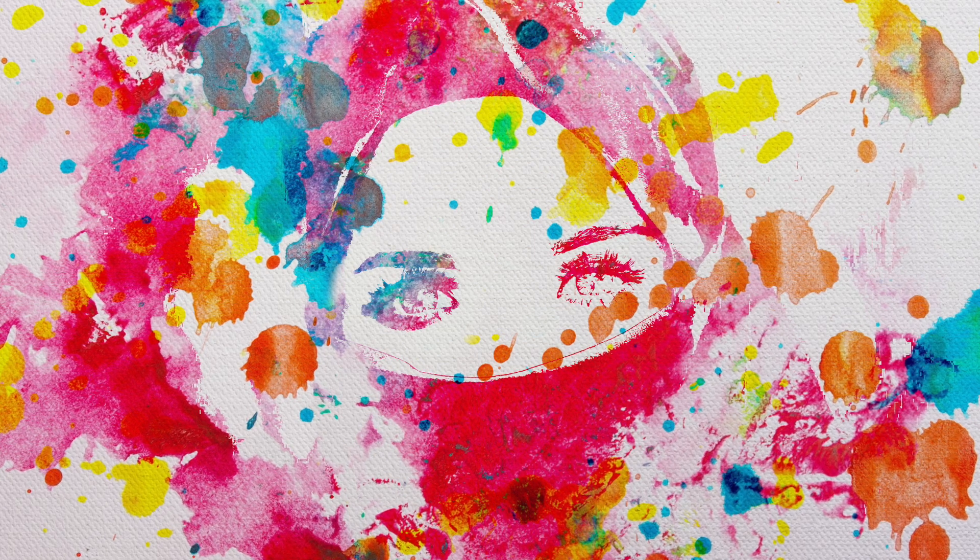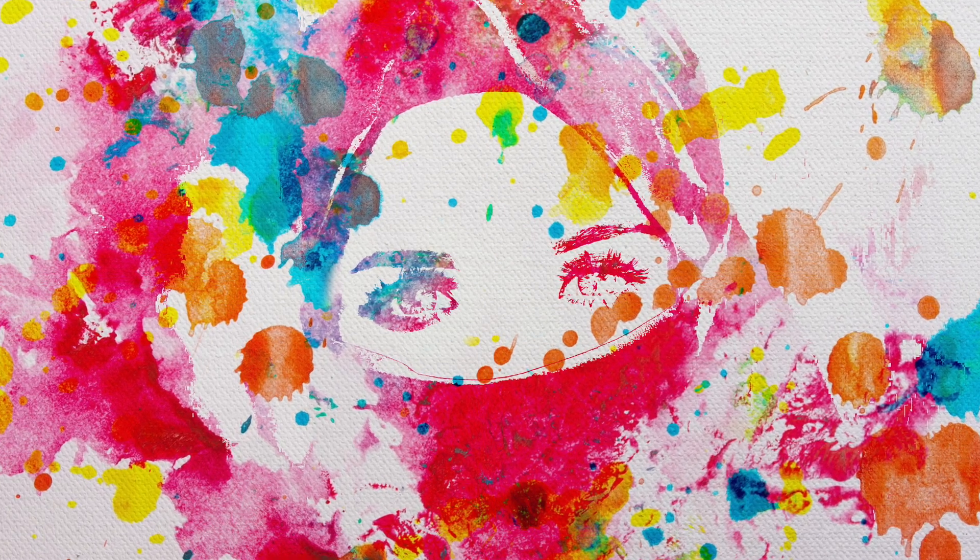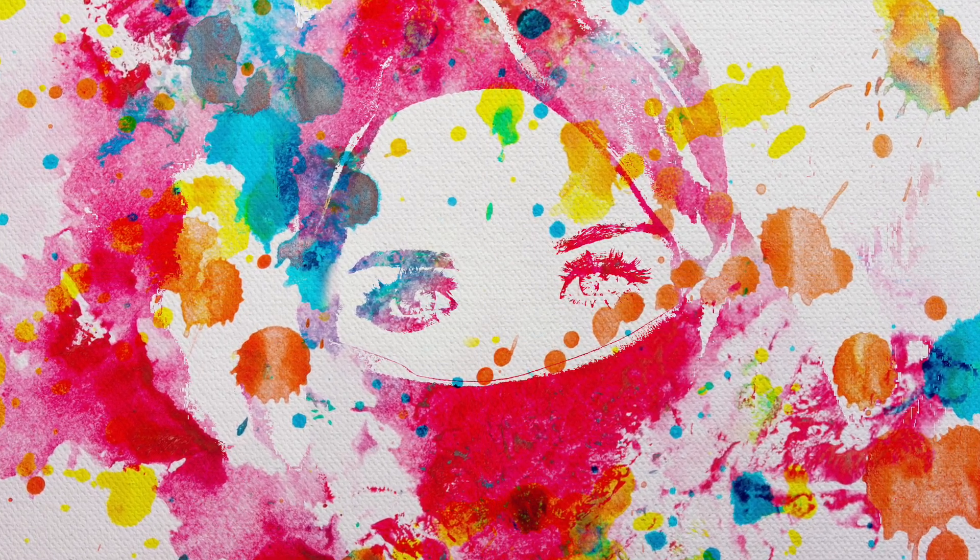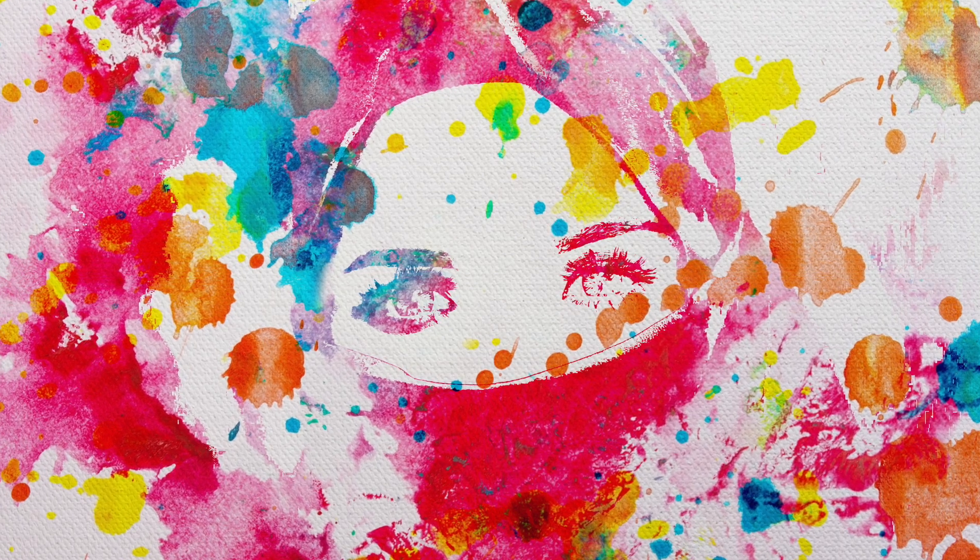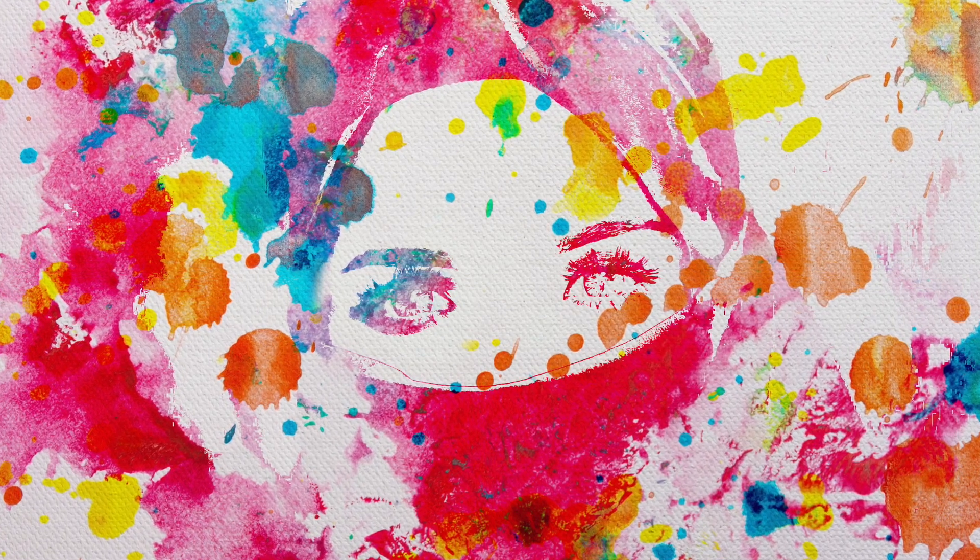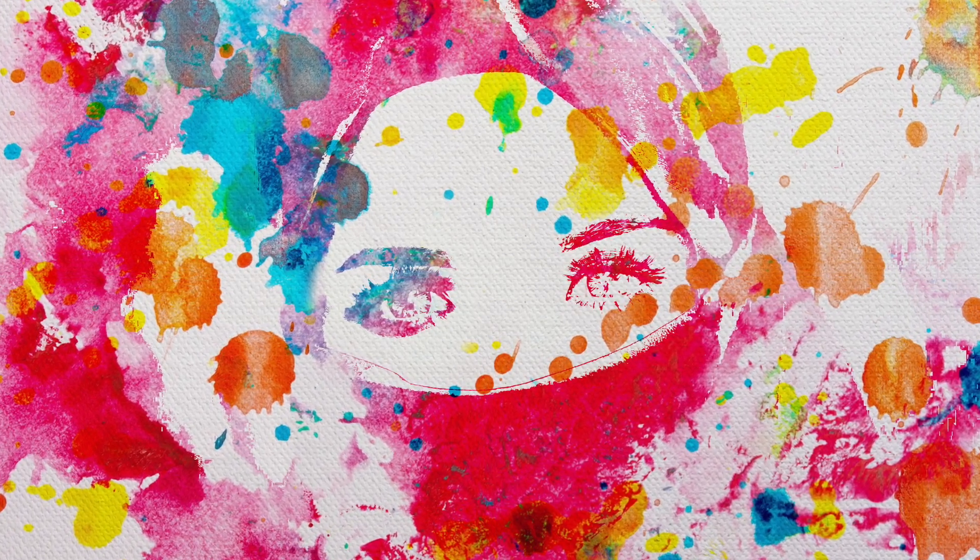Welcome back everybody. I have a quick and easy one for you today. I'm going to show you how I made this beautiful watercolor effect in Affinity Photo 2.